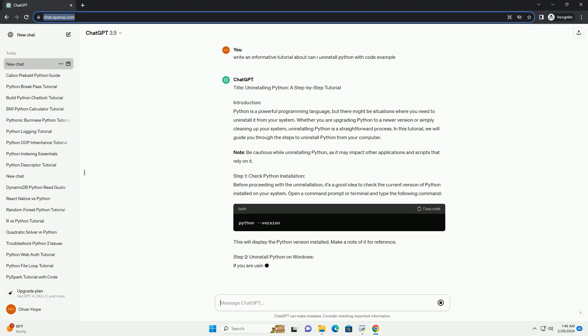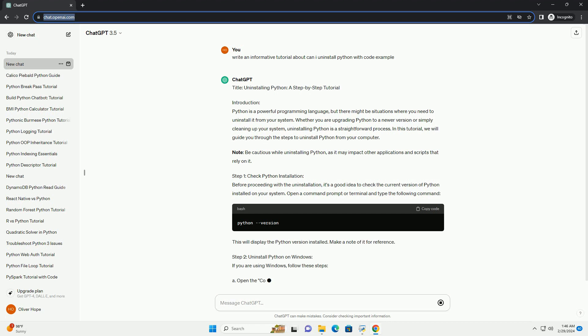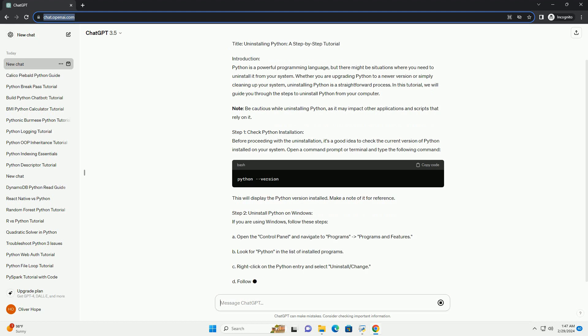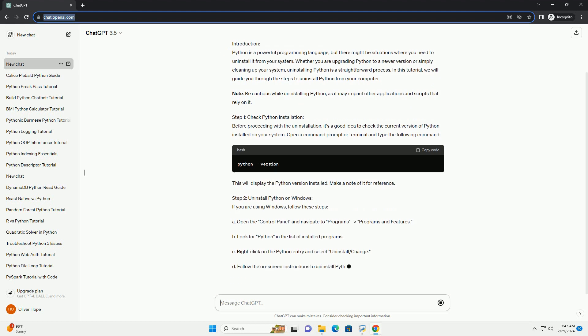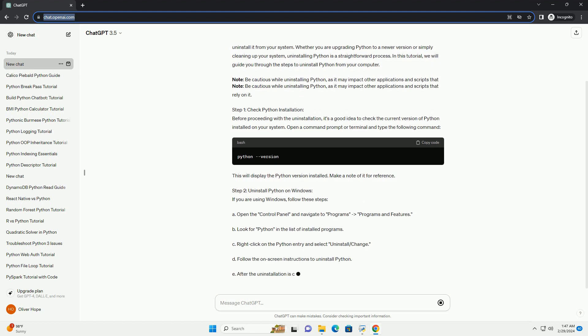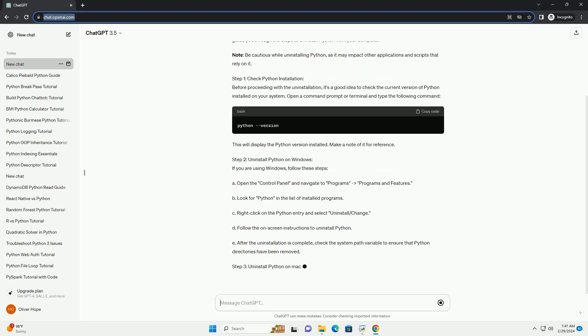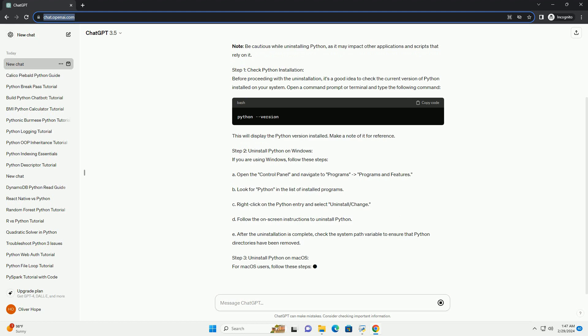Note, be cautious while uninstalling Python, as it may impact other applications and scripts that rely on it. Step 1, Check Python Installation.